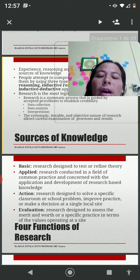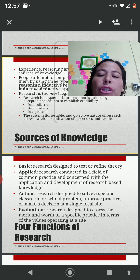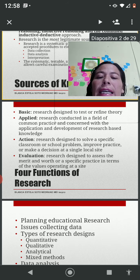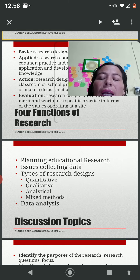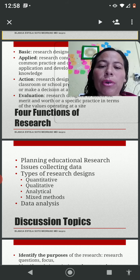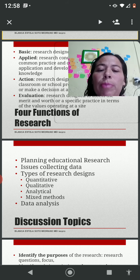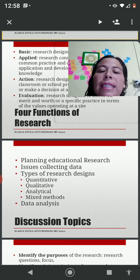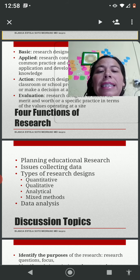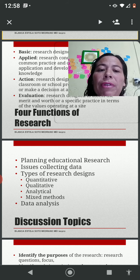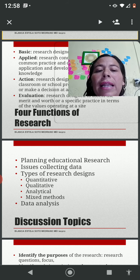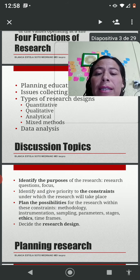Four functions of research are basic research, applied research, action research, and evaluation research. In this video, we're going to talk about planning educational research issues, collecting data, and types of research design, so that we can have an overview of the reason why we analyze data in a certain way, and finally we will get to data analysis.